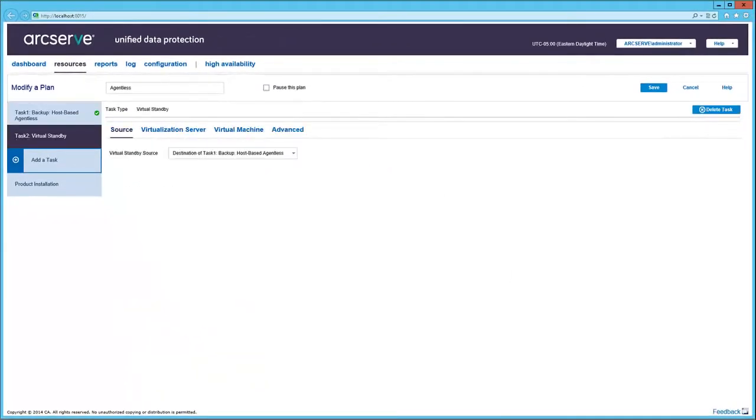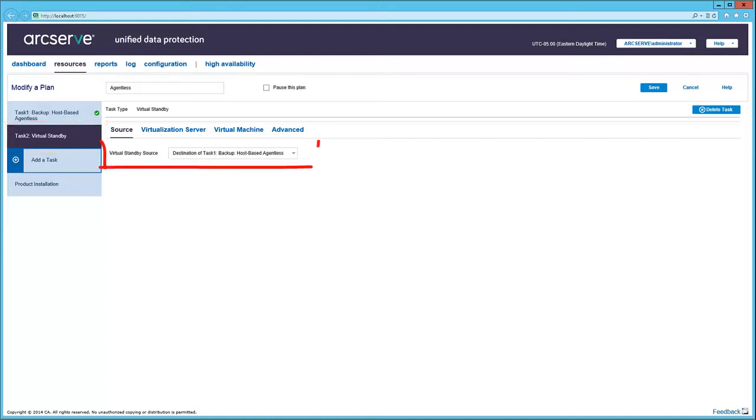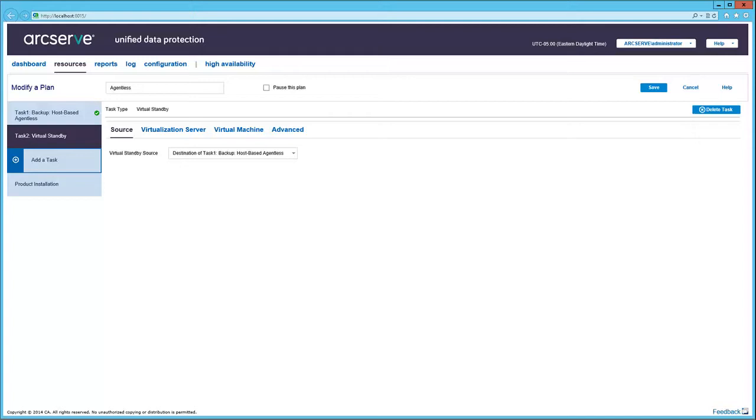Now, selecting the second task, Virtual Standby, the source is predetermined to be the Prior Task Backup, or whatever Task 1 is, which in this case, its backup host-based agentless.